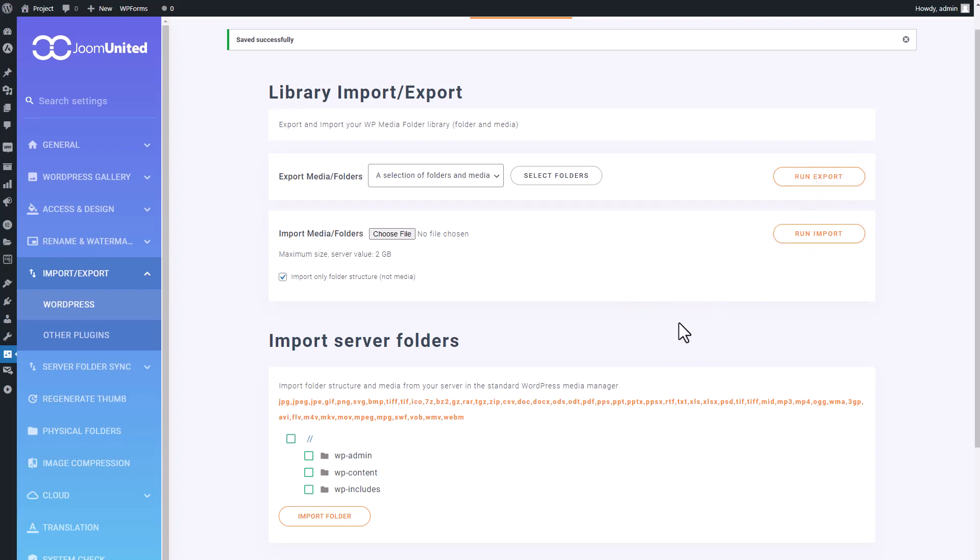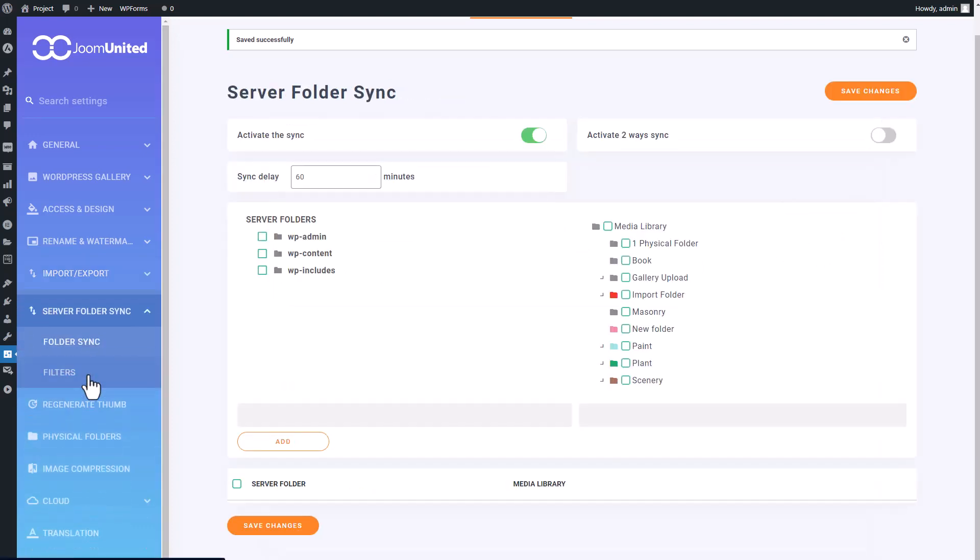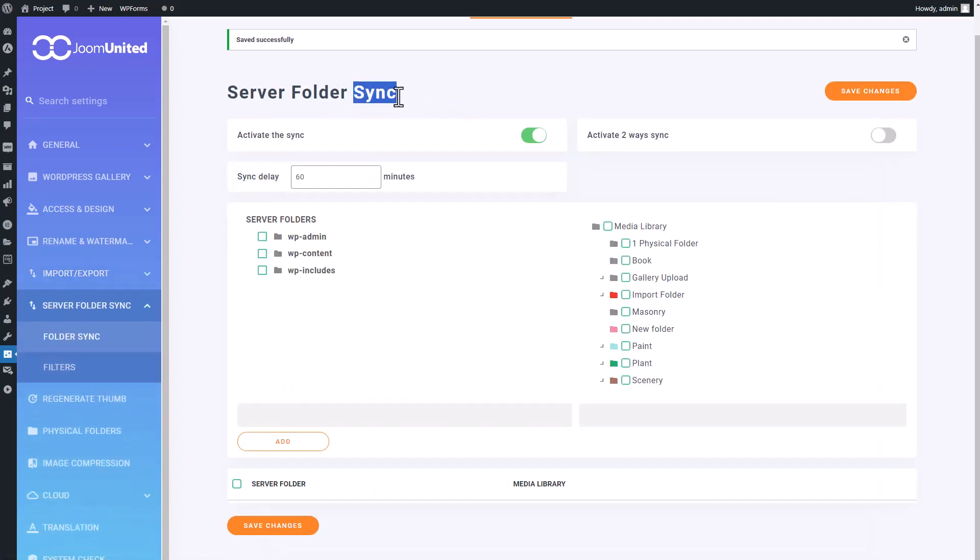However, with folder synchronization, any action you take on one side will automatically mirror on the other, that's why it's called synchronization.